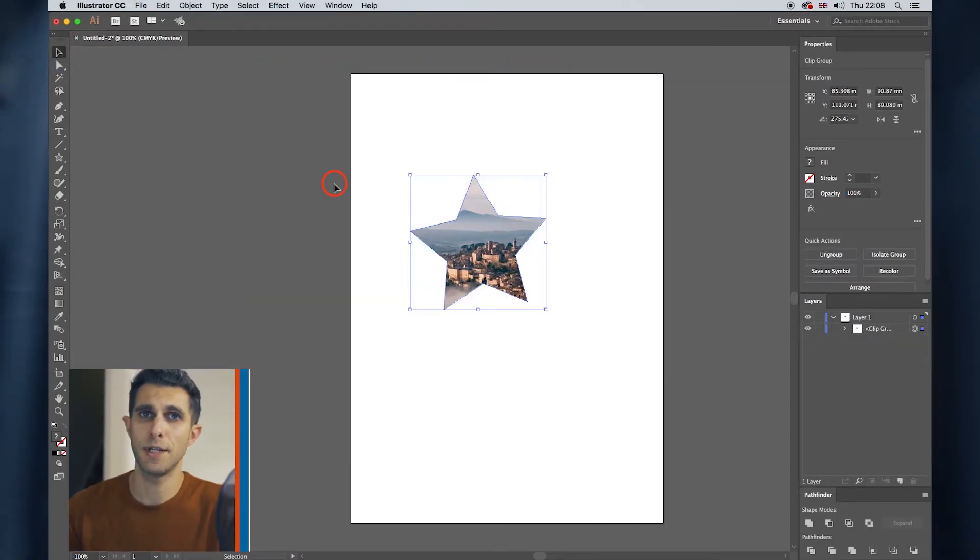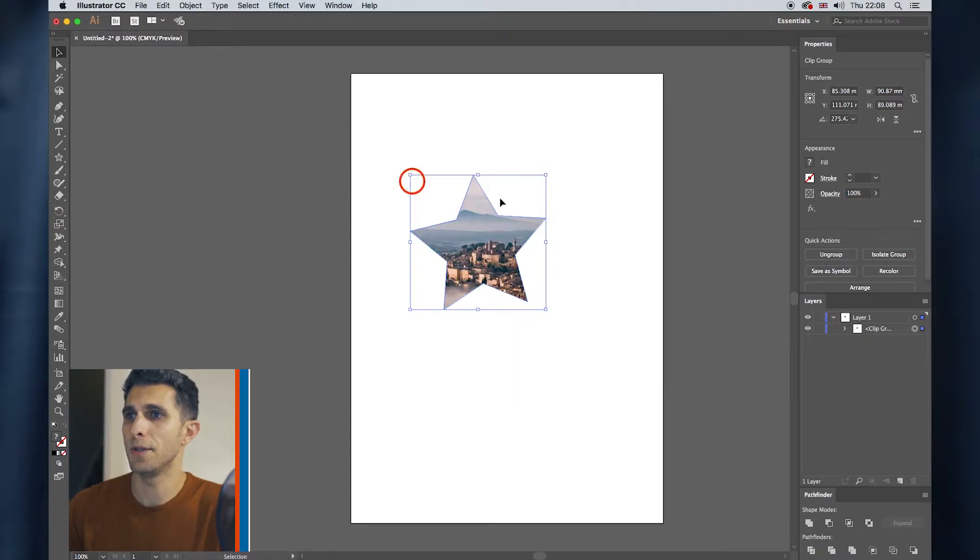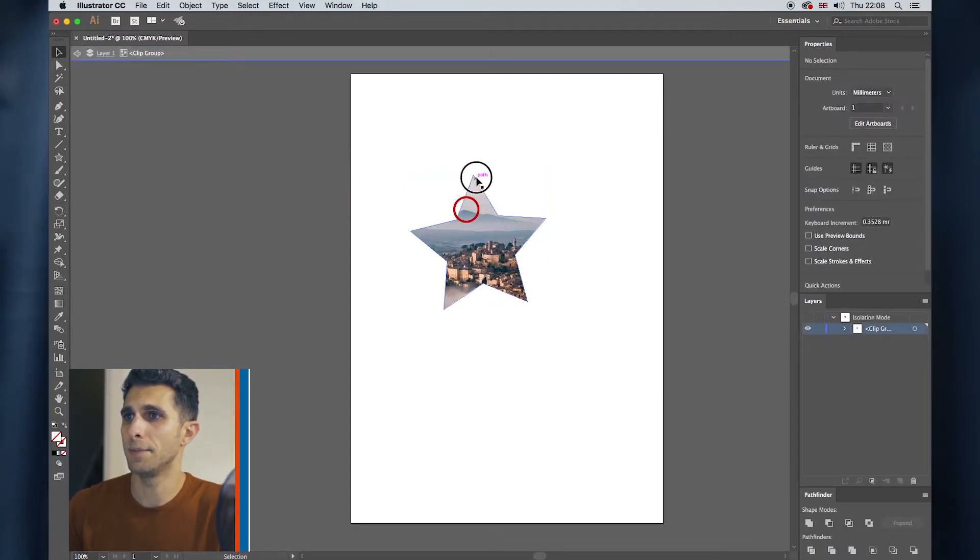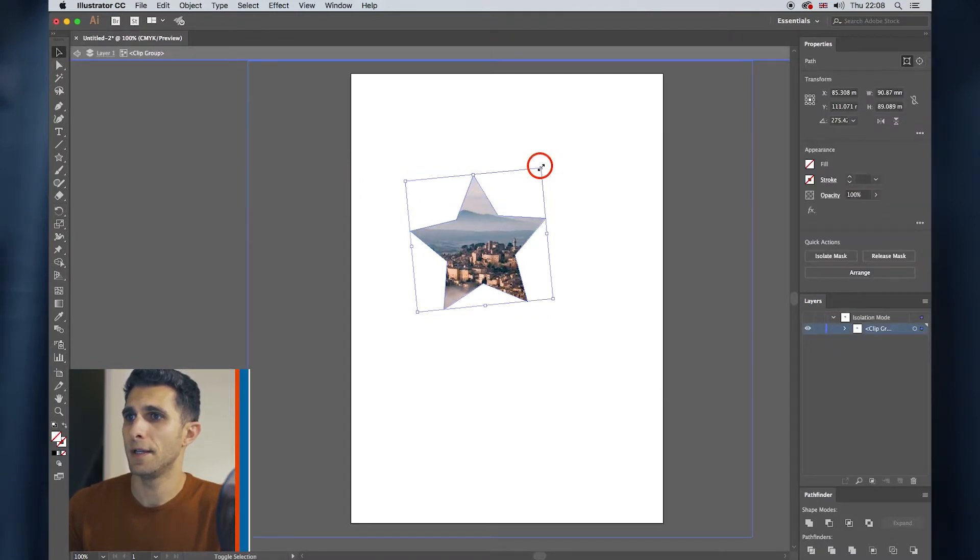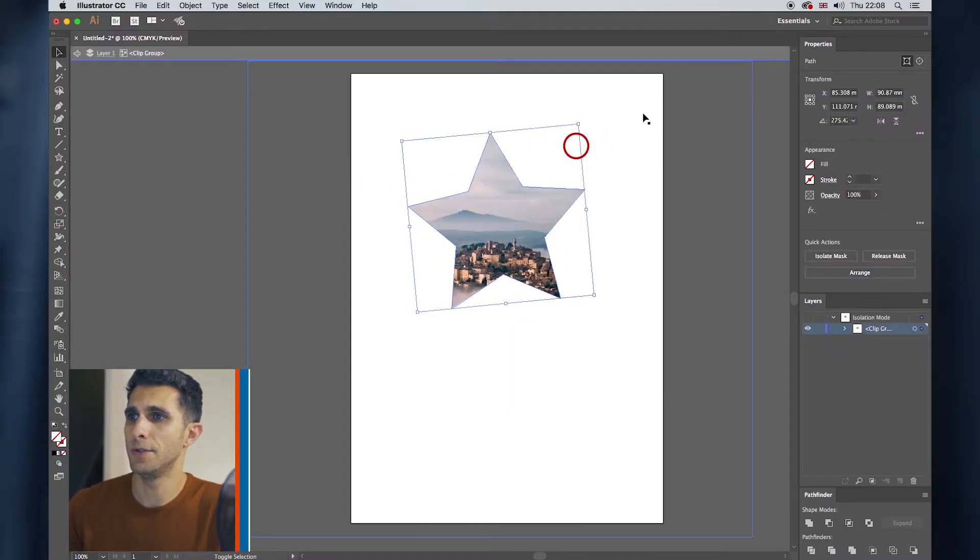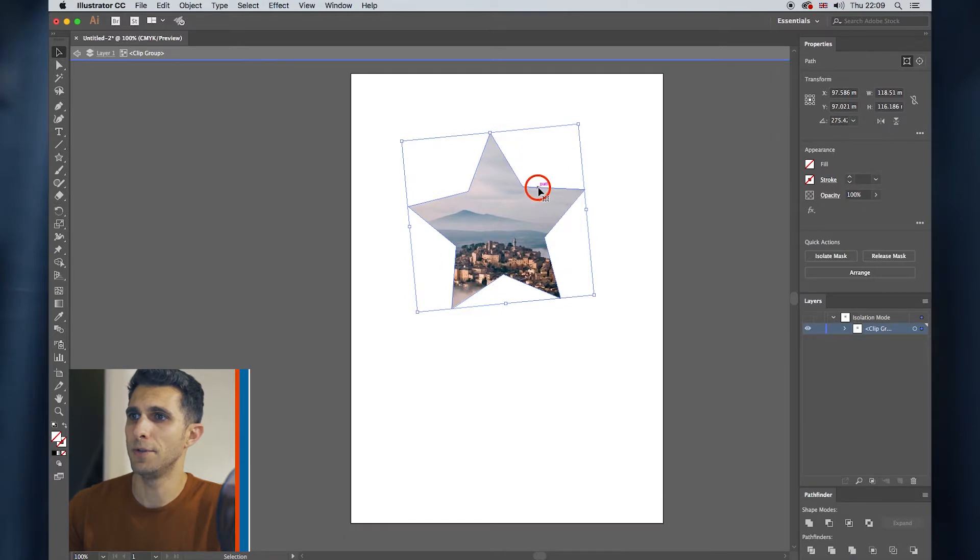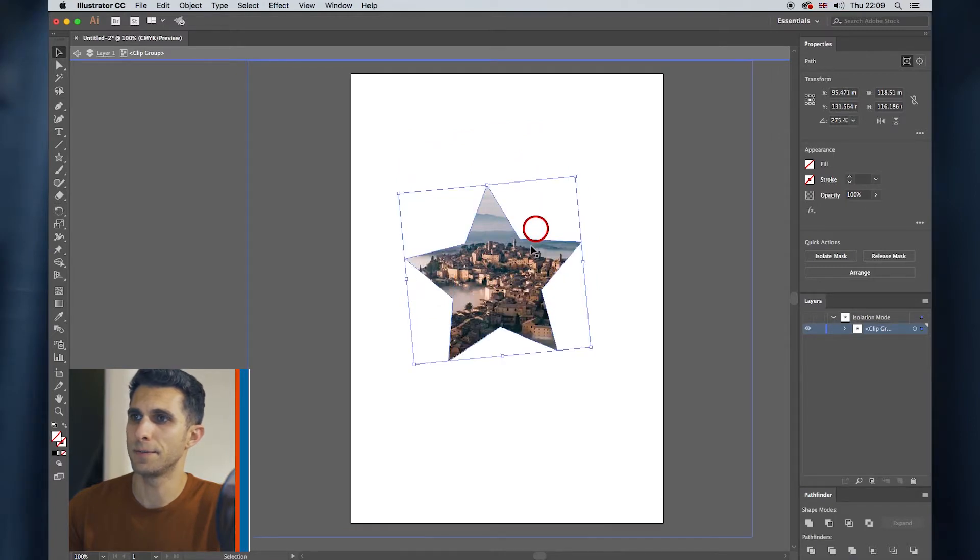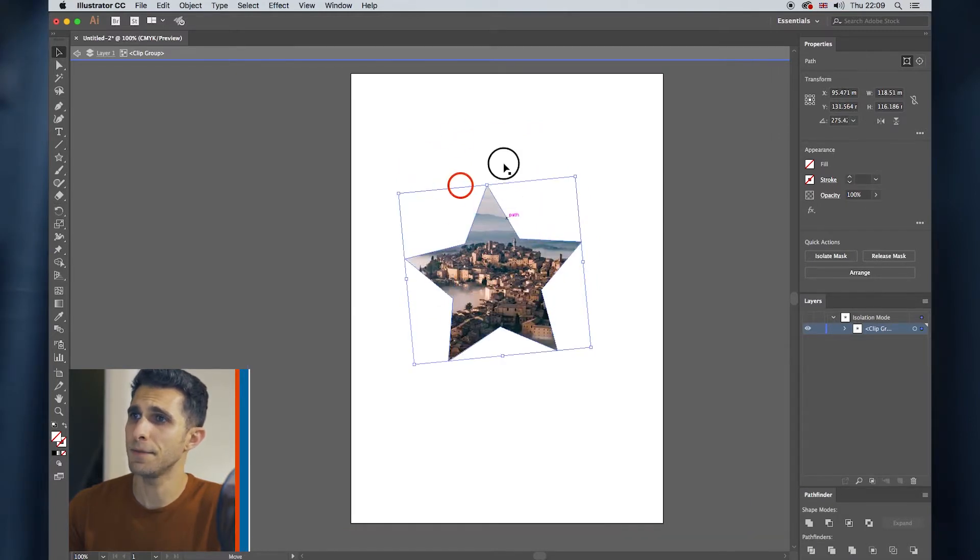If you want to decrease or increase the size of your shape, you double click, select on the path, and you can move it around.